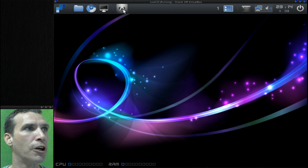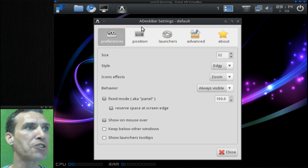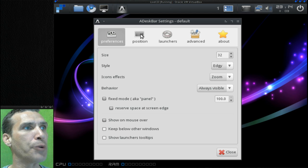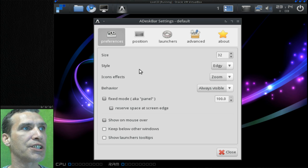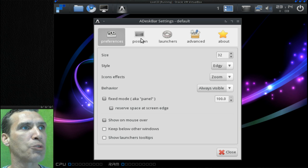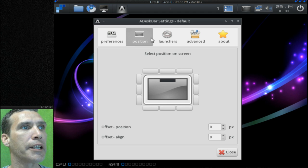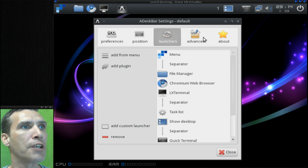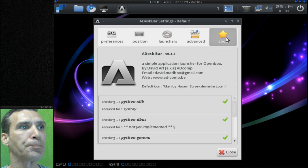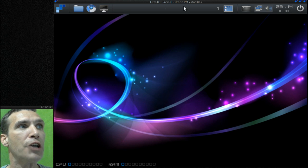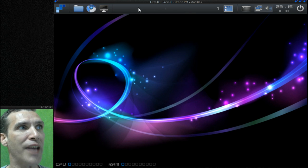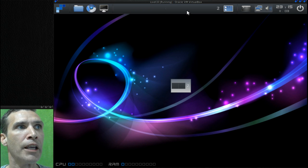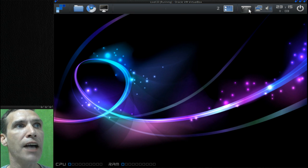You'll notice there's a panel here on this one using deskbar, which is kind of cool. It gives you a number of options that you can configure - you can adjust its size and style, icon effects, define where it goes, define which launchers you can have, and there are advanced tools as well. You get two desktops to choose from, and you navigate them by pressing an empty area on the panel.